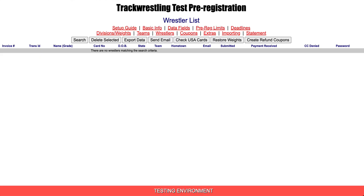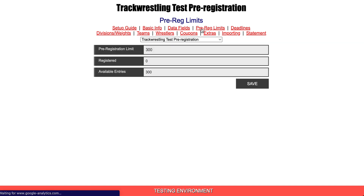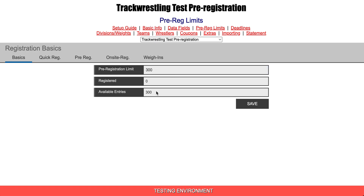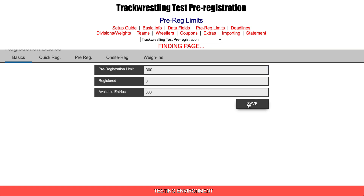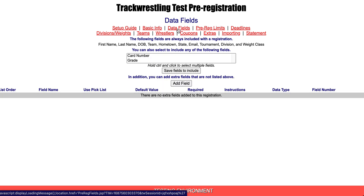We're going to go back to the wrestler list and go through a few of these tabs. One of the first things you're going to want to do is go into the pre-reg limits and make sure that you have some pre-reg limits set up. Hit save. You'll want to go in and check your deadlines and then go in and add any data fields that need to be added.